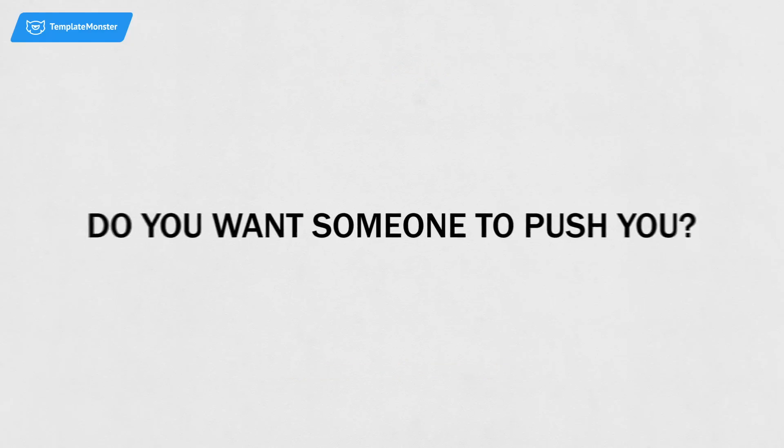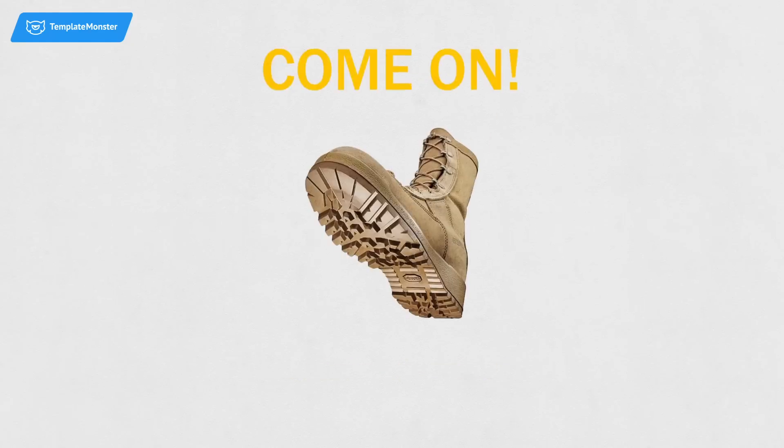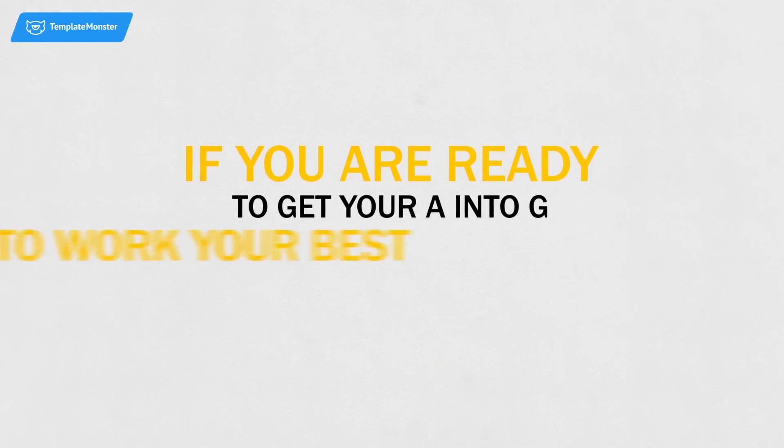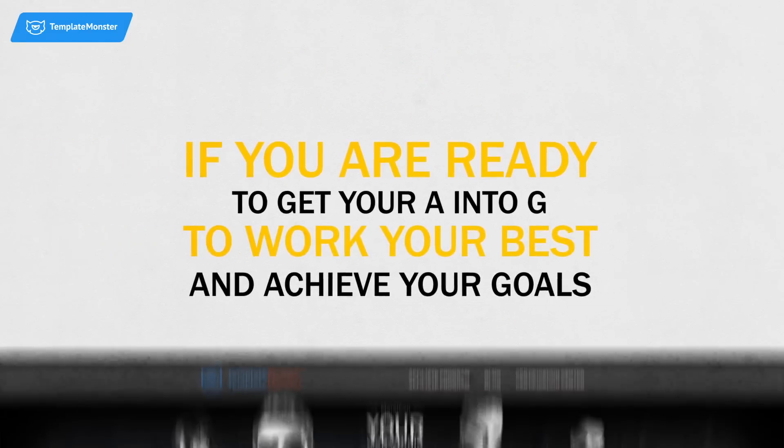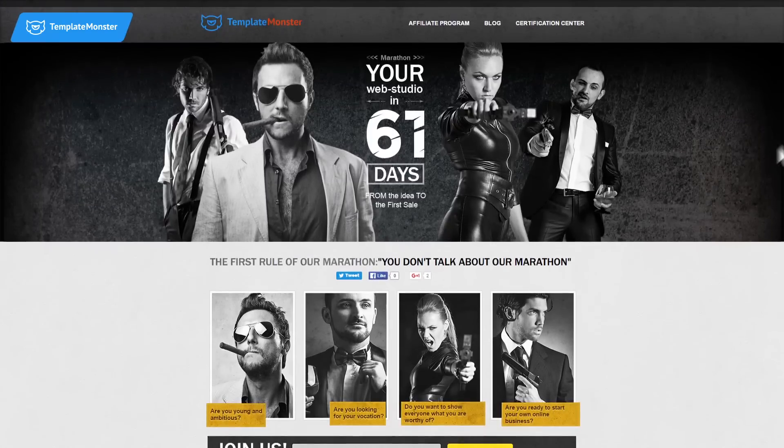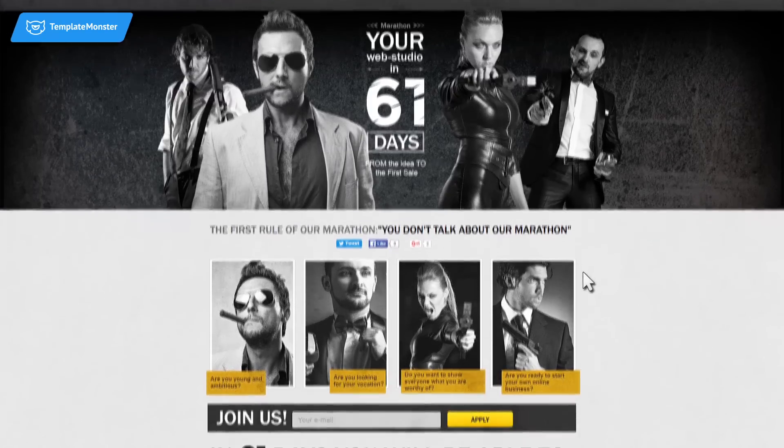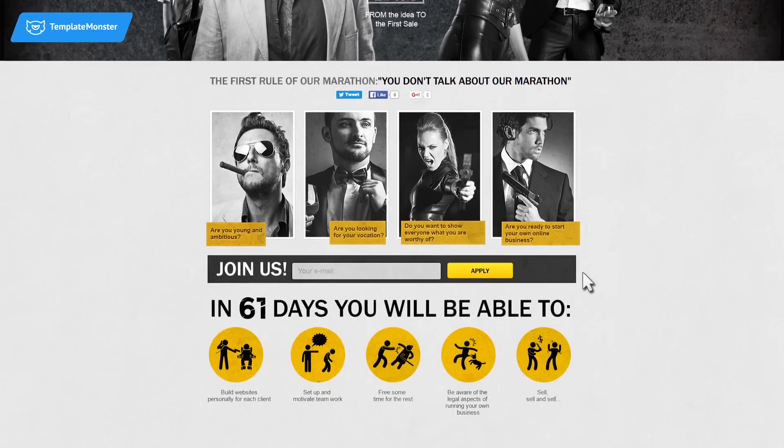You want someone to push you? Come on! If you're ready to get your A into gear, to work your best and achieve your goals, sign up to the Your Own Web Studio in 61 Days Marathon from TemplateMonster.